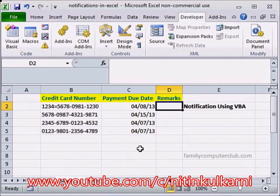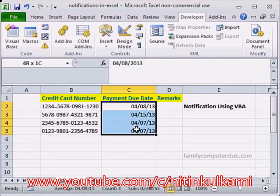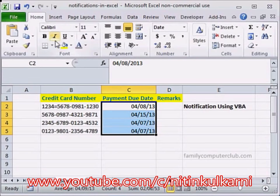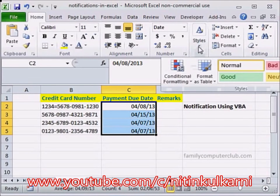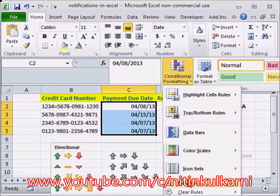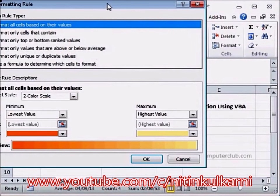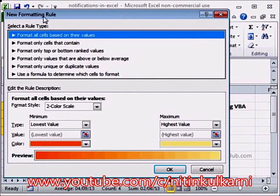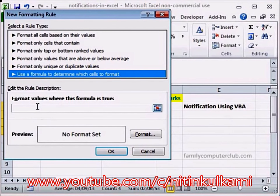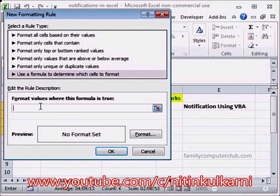We can use something called Conditional Formatting. We highlight our data where we have the dates, go to the Home tab, and in the Styles group, select Conditional Formatting and create a new rule. In the New Formatting Rule window, we'll use a formula, and here we can write a formula to test two conditions.